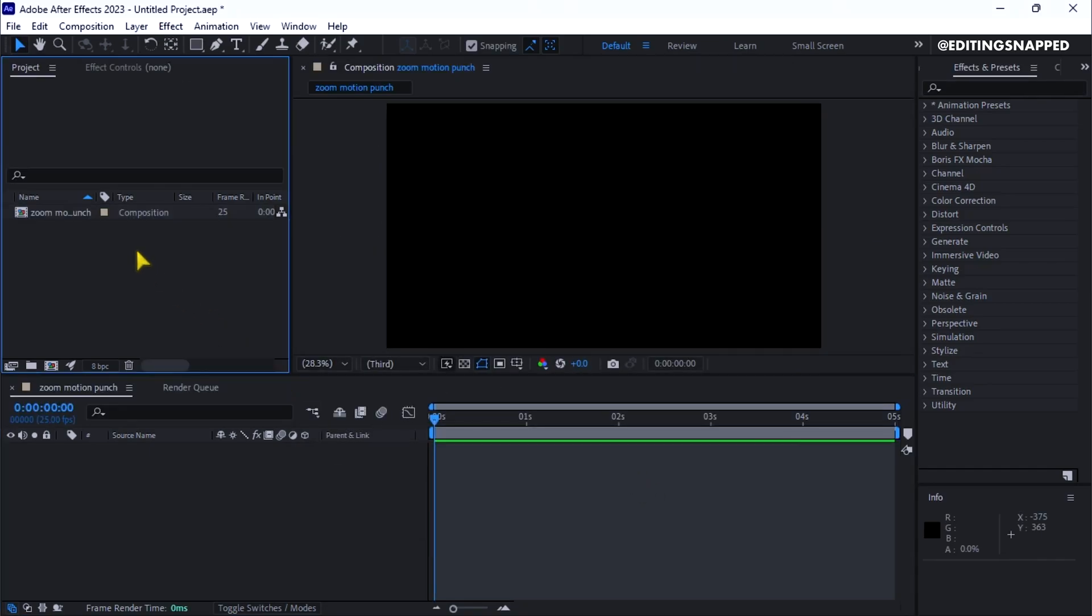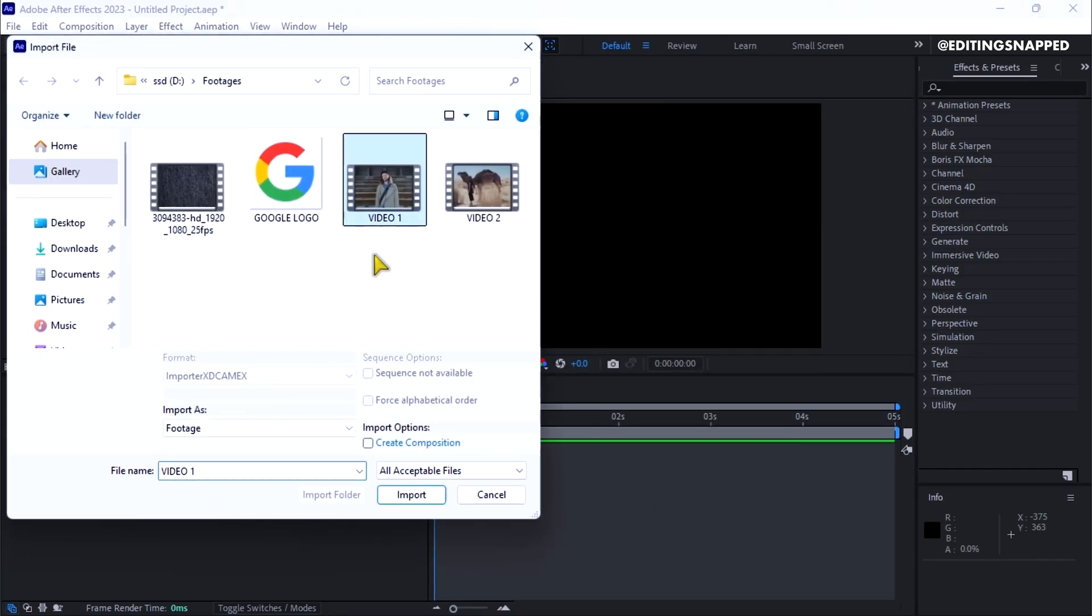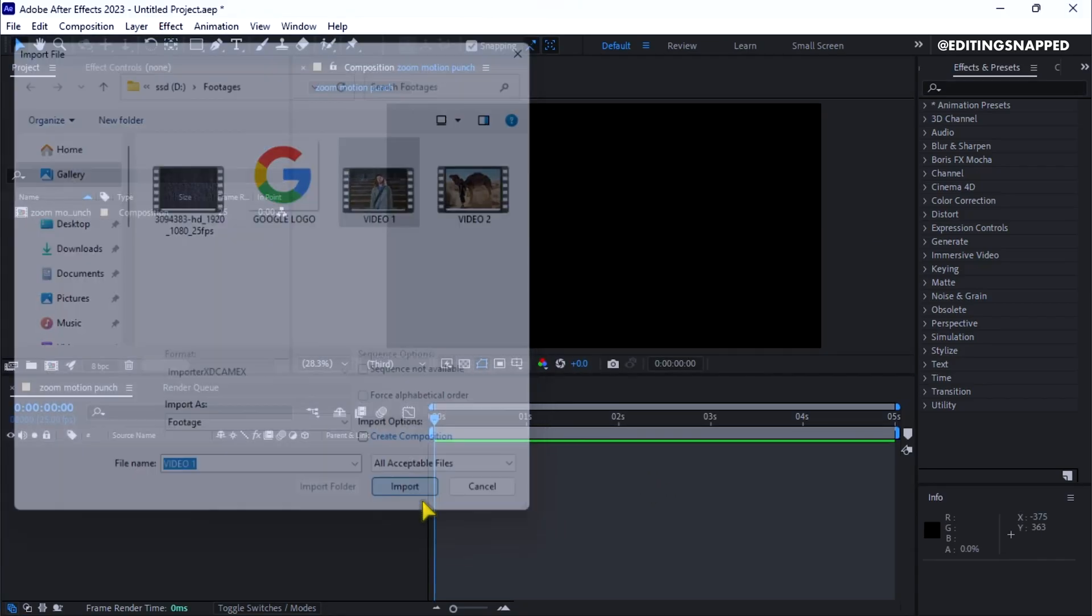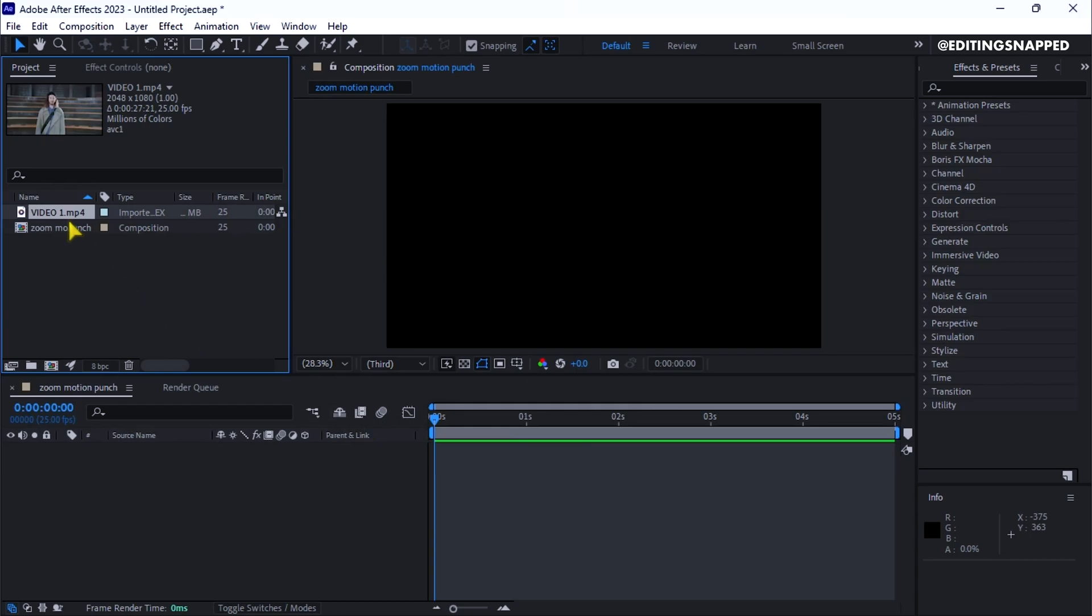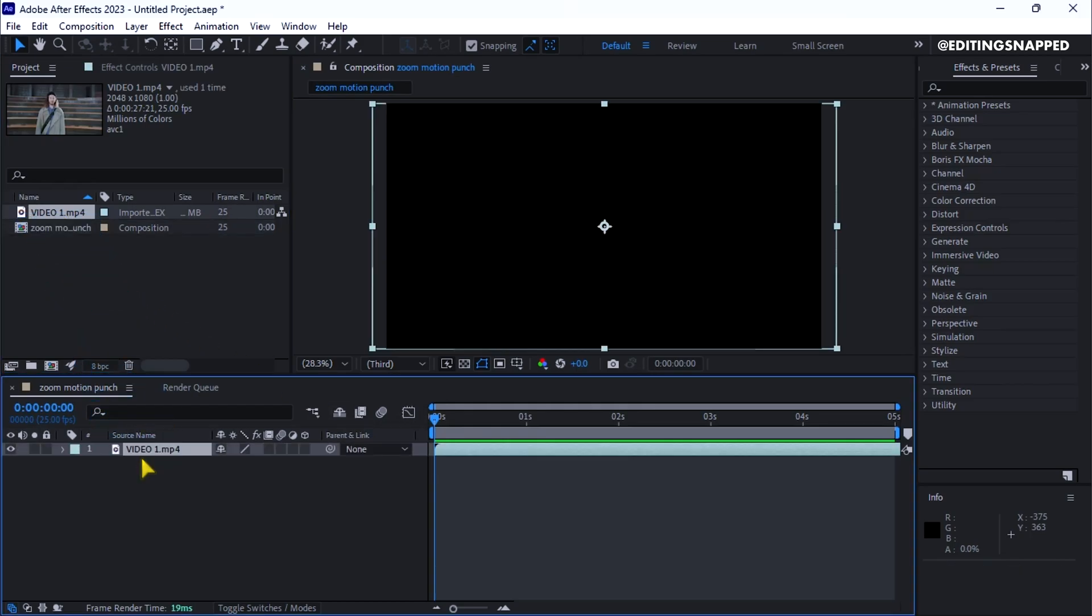Now double-click on the project panel and import your video clip. Drag and drop the video clip onto the timeline.